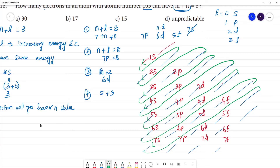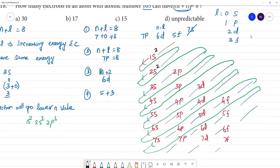The order of filling electrons is: 1s, 2s, 2p, 3s and so on. The electron capacities are: s holds 2 electrons, p holds 6 electrons, d holds 10 electrons, and f holds 14 electrons.